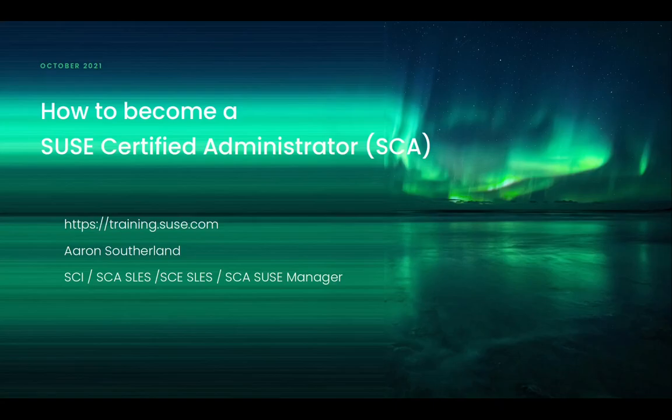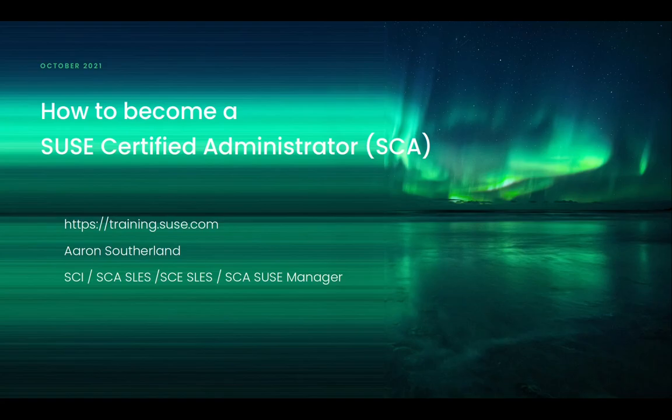Hello, my name is Aaron Sutherland and I am a SUSE certified instructor. I recently obtained my SLEZ SCA certification and today I would like to talk to you about how you too can obtain your SCA certification.